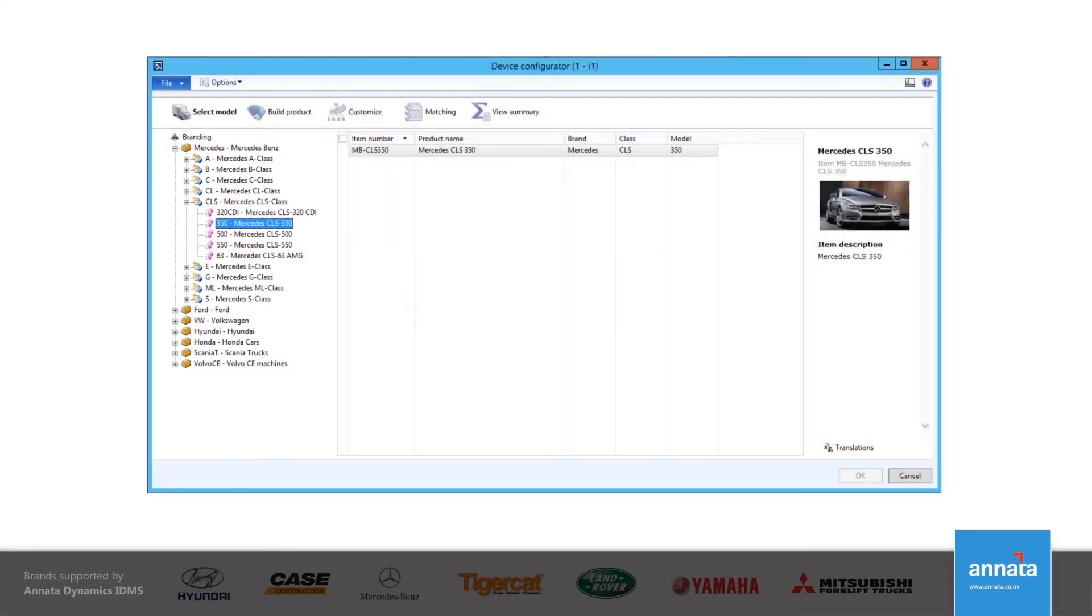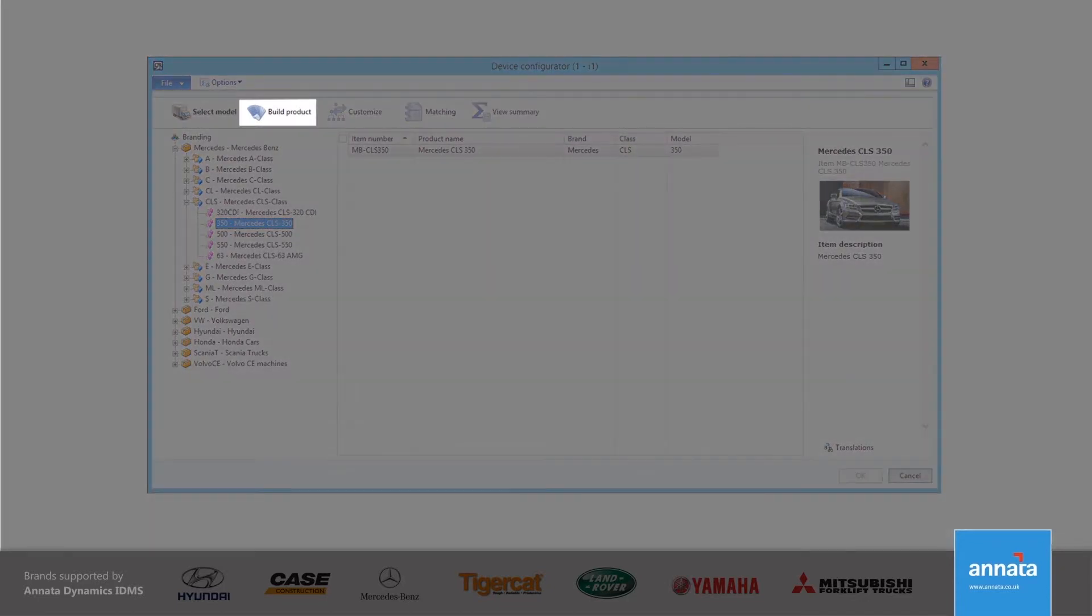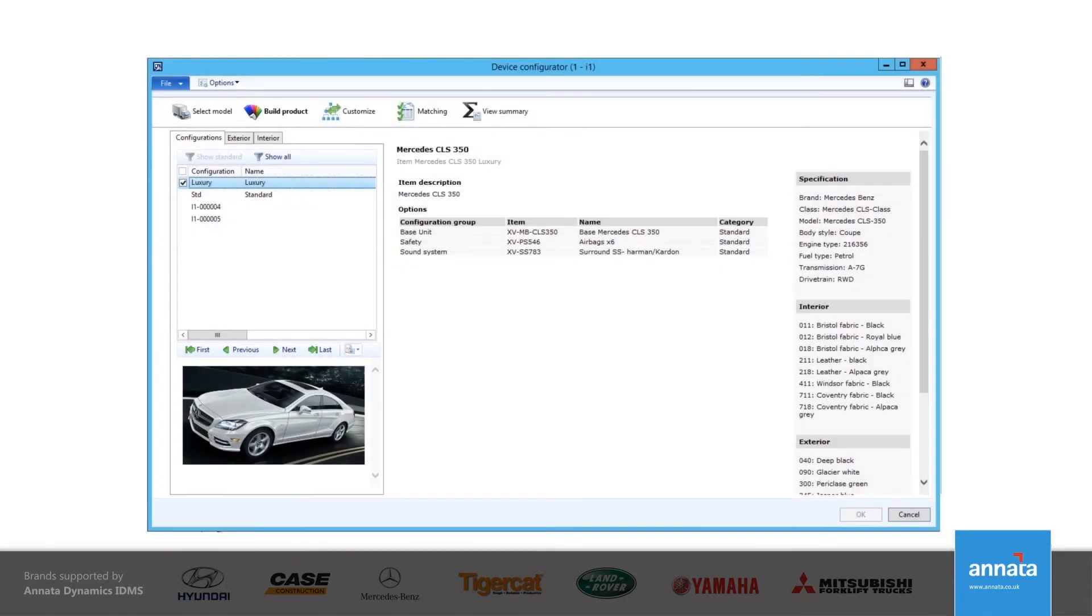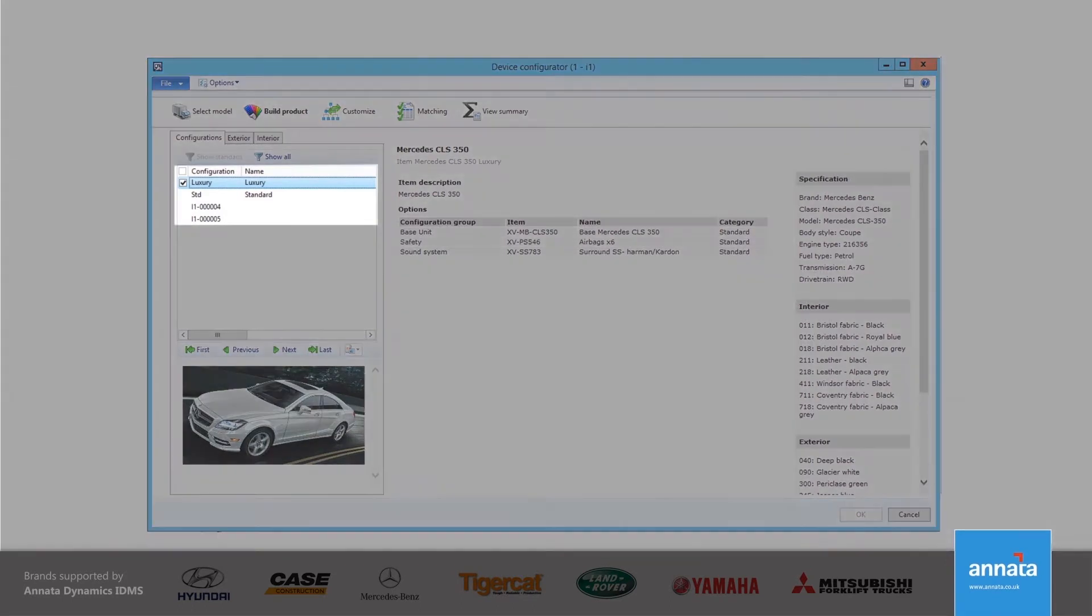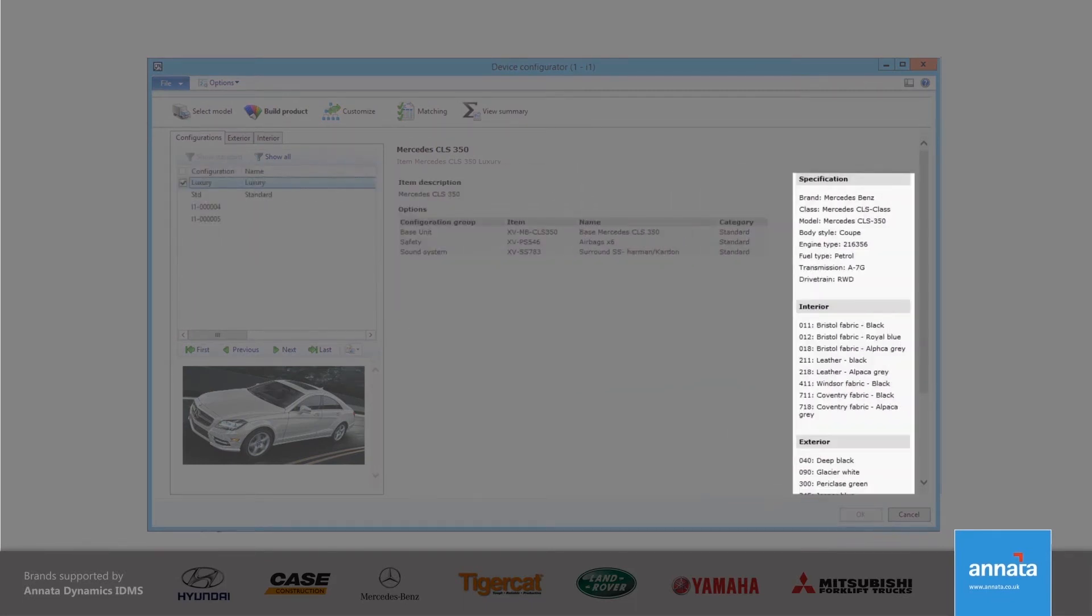The system then guides me through the other stages of the configurator, to select the options including the accessories or extras that I can sell with the vehicle. At the Build Product stage, I am able to select the configuration of the vehicle. In this example, I have selected the Luxury Configuration, which is displayed in the central section of the form. The specification list helps me to share additional information with the customer during the sales process.